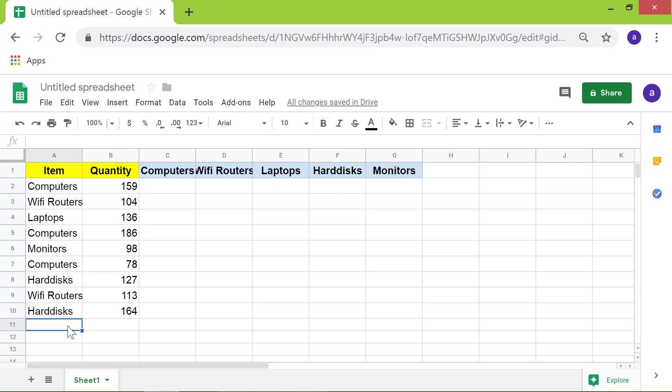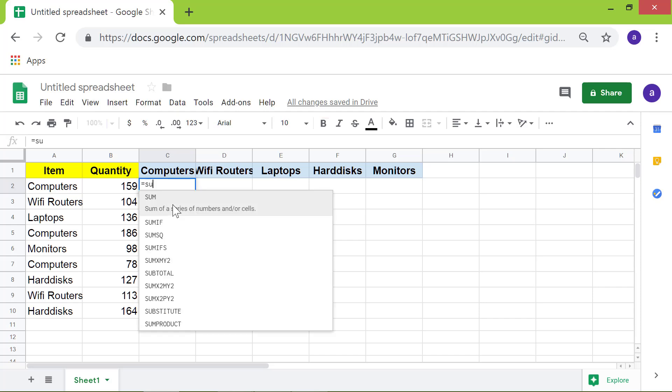Let's type the SUMIF formula. First, I will click cell C2. Type equal to in this cell. Type SU. Select SUMIF.